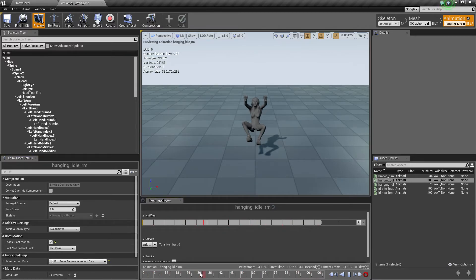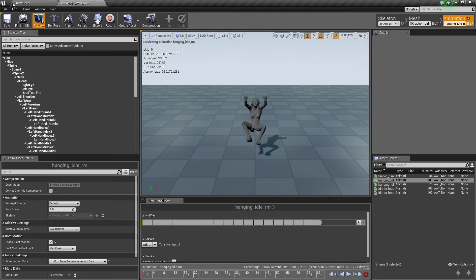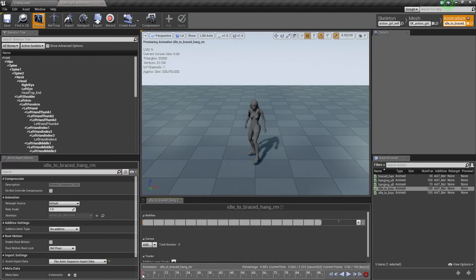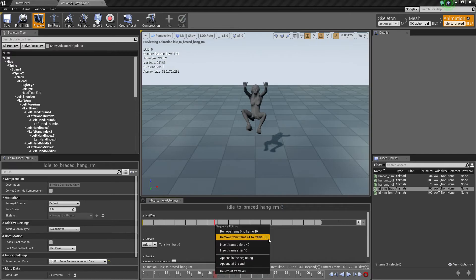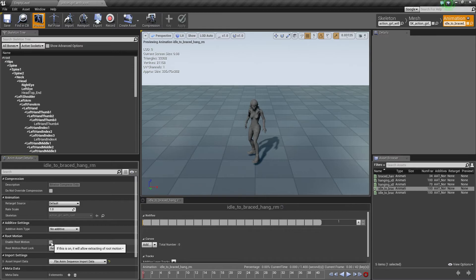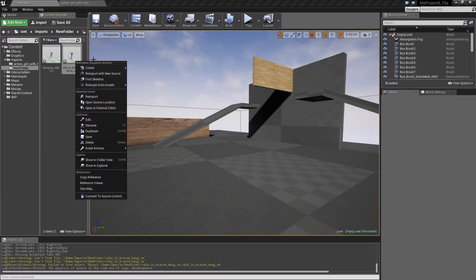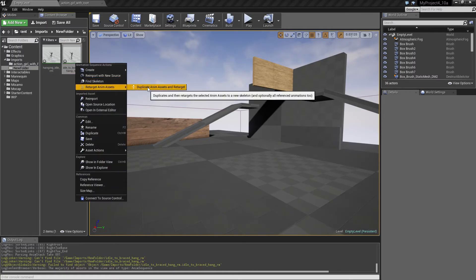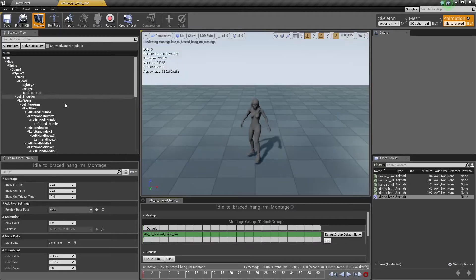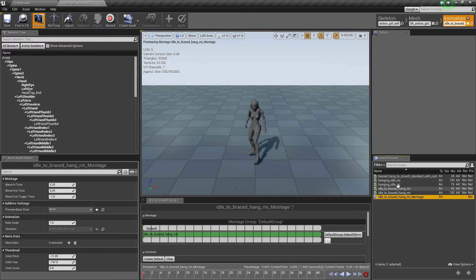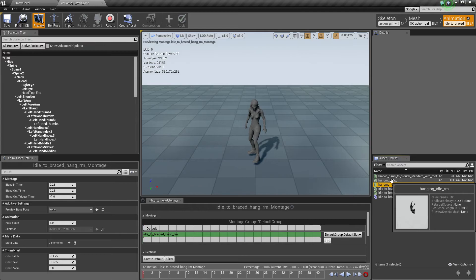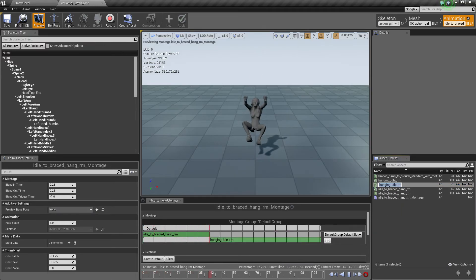Enable root motion and make sure we set things correctly. This animation is actually 70 frames long so let's cut it here — looks good. Also cut the other animation at around 40 frames. Take the braced one since it's the one we start with, and create a montage from this one, then drag in the hanging idle.